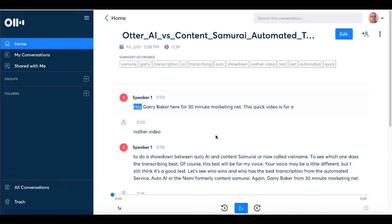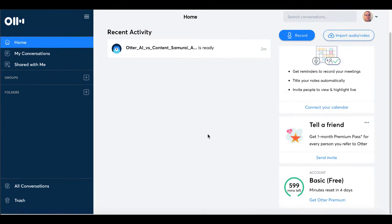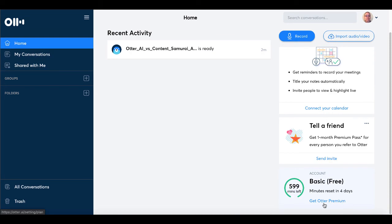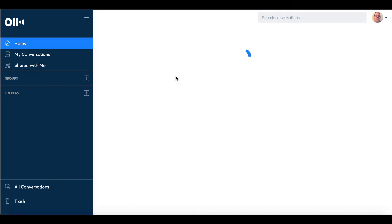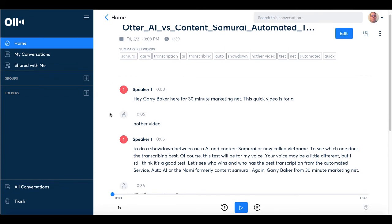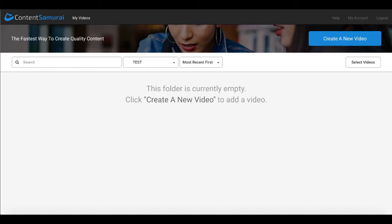Otter AI does really well. Of course, this is what it's designed to do and that is exactly how you use Otter AI to do the transcription. Now, this is the basic free version and you can see that you have 599 minutes left. This is about a one-minute video. So 600 minutes is what you get and then minutes reset in four days and of course, you can go premium for other features, but that's not the point of this video. The point of this video was to simply have Otter AI transcribe it and you to see how good of a job it has done.